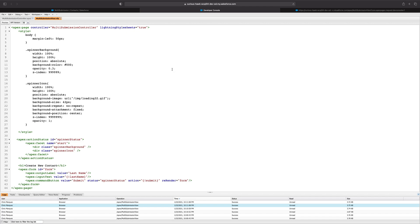So there you have it. This is a relatively simple way of preventing multiple submissions on a visual force page. Feel free to leave a comment down below with any thoughts on this or if you have a better way of doing this. I'll see you guys in the next one. Thanks for watching.